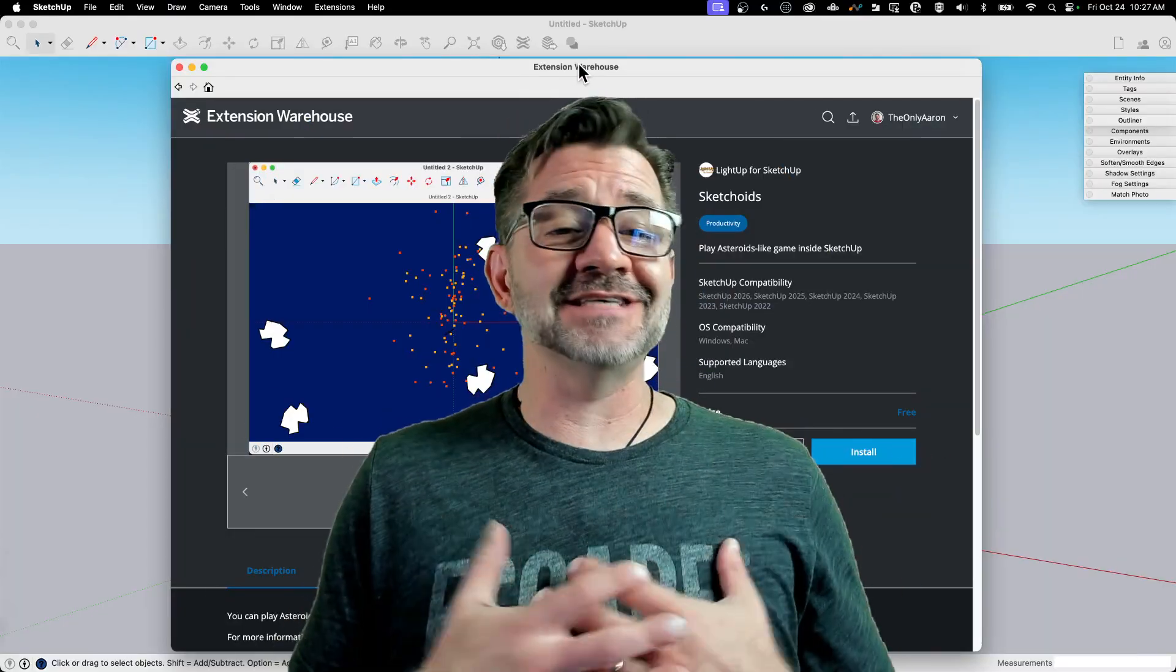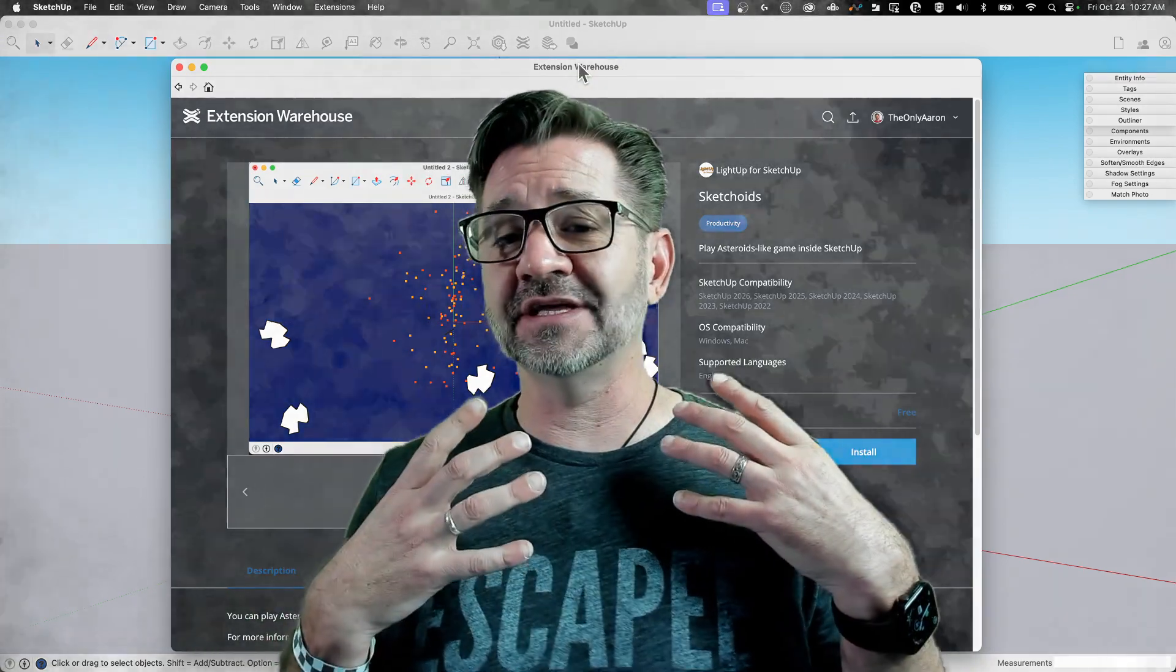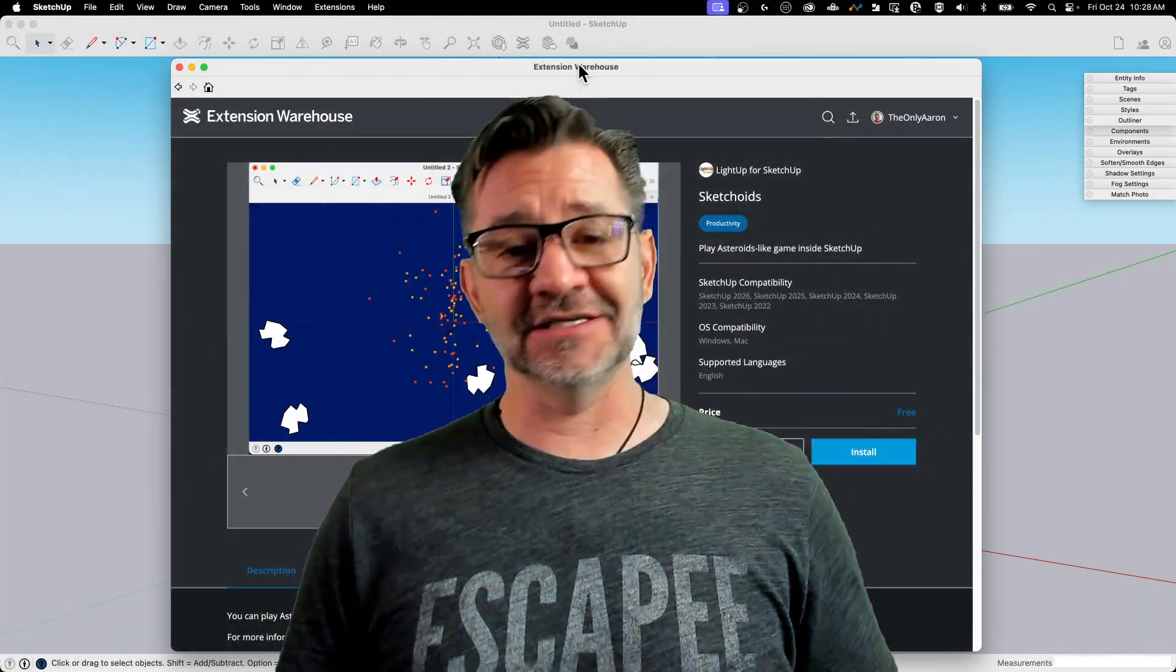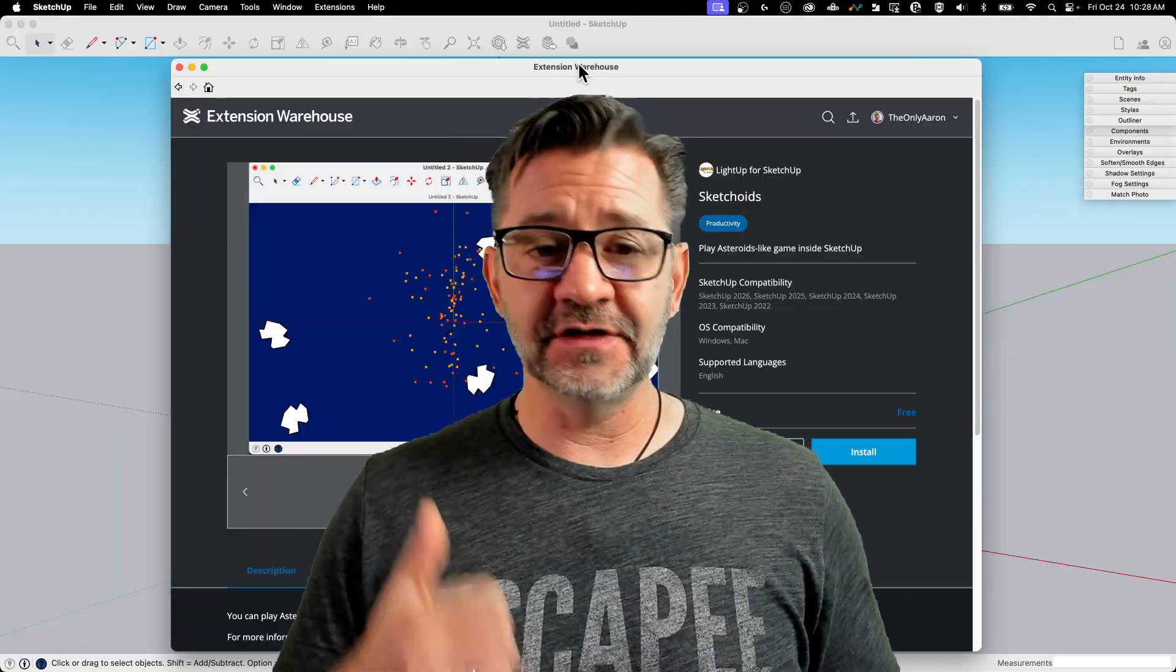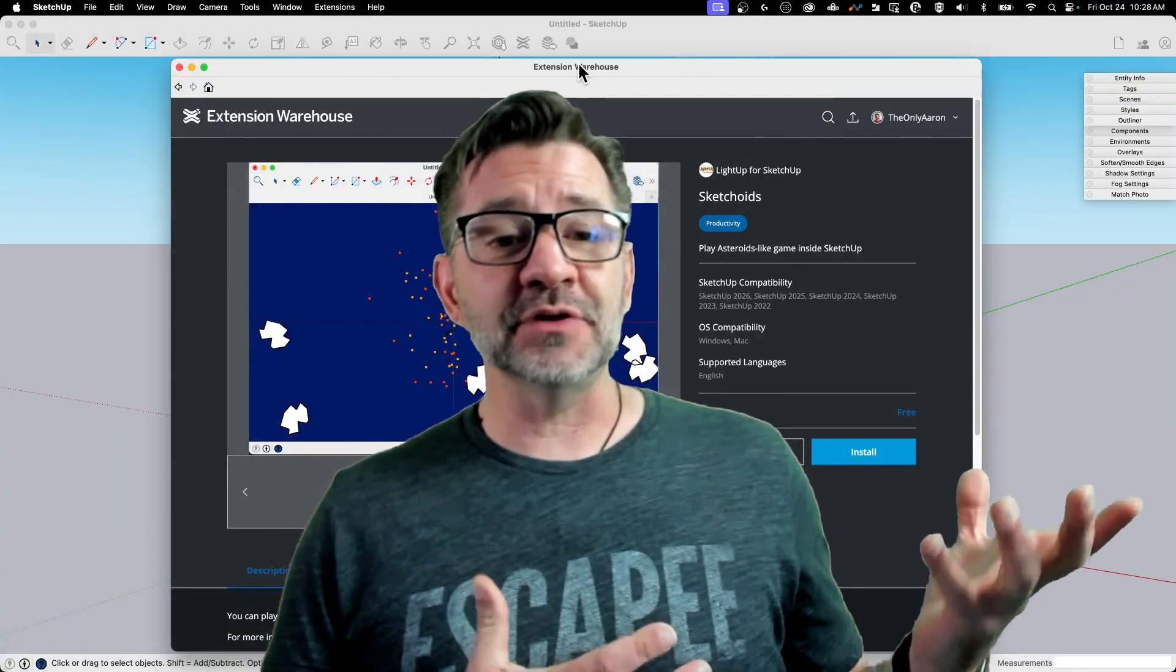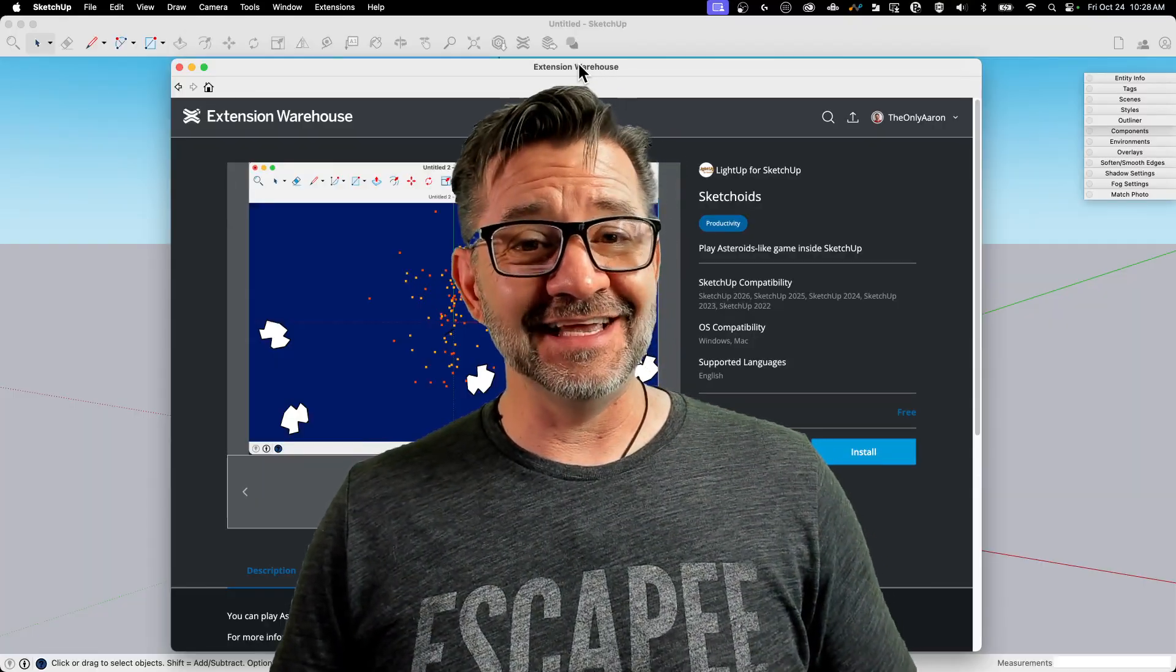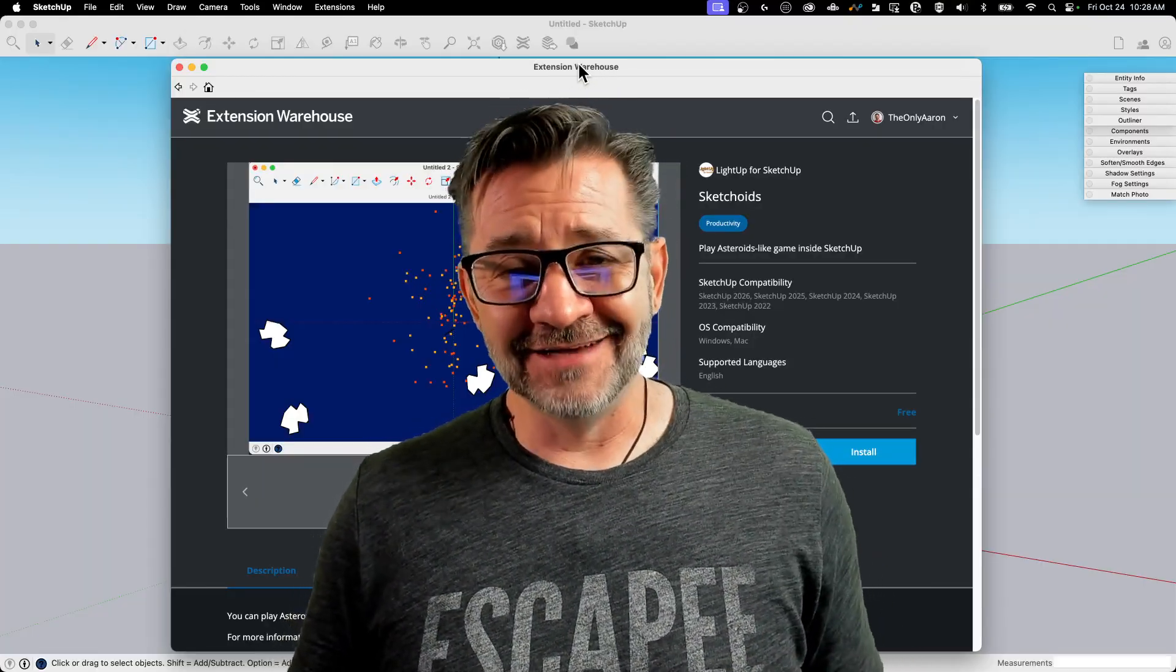So Sketchoids is essentially an emulator run on top of SketchUp that allows you to play the classic Asteroids game right inside a SketchUp window. It's available for free from Extension Warehouse. The people who created LightUp brought this to you. And it works just like Asteroids does, and it's just a bit of fun to have.